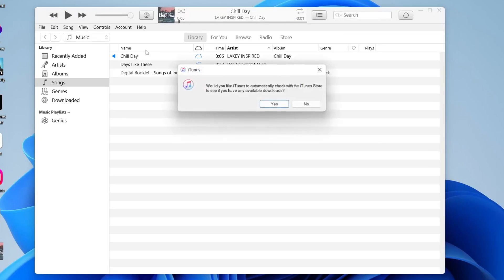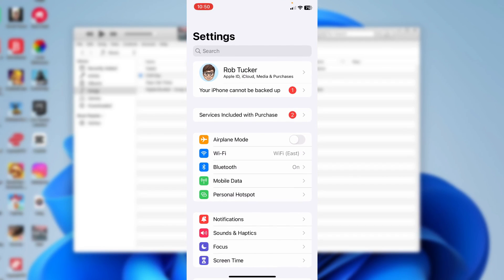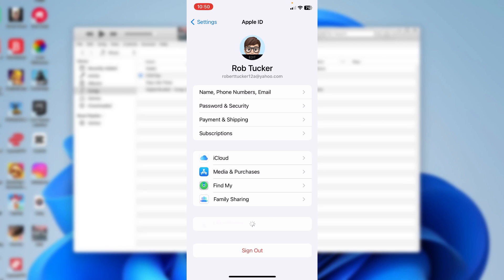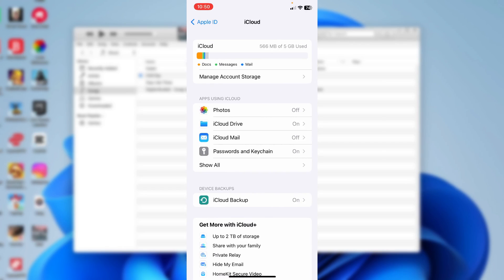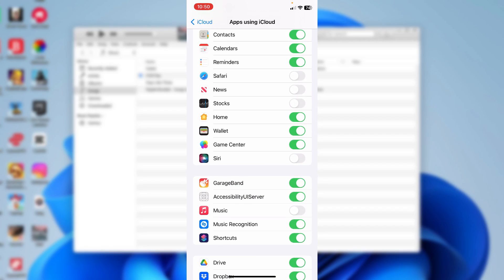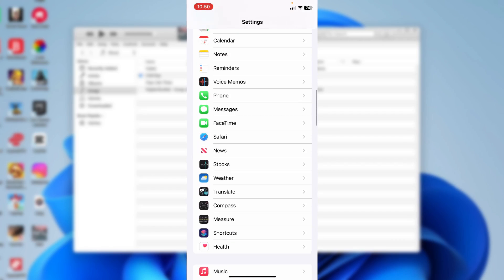Now go to your iPhone and open Settings. Tap your name at the top, then tap iCloud in the second section. Tap Show All in Apps Using iCloud, scroll down, and make sure Music is switched on.